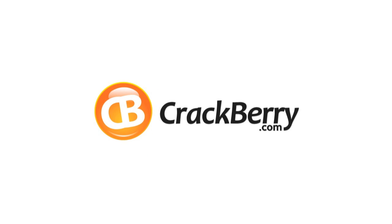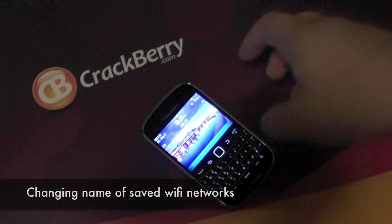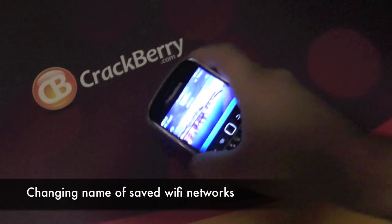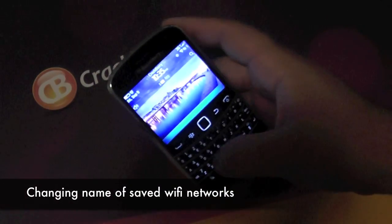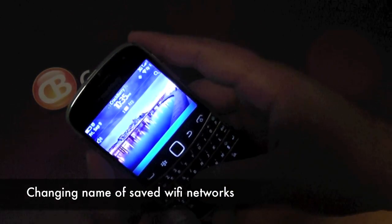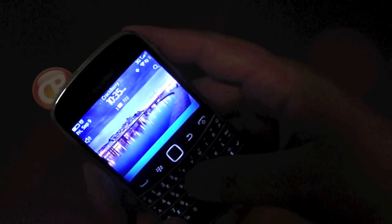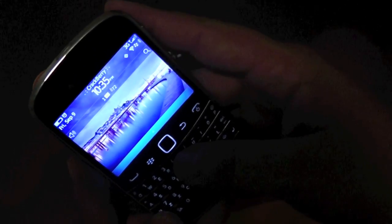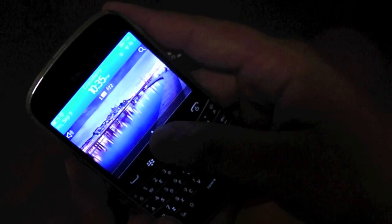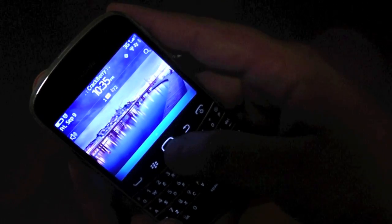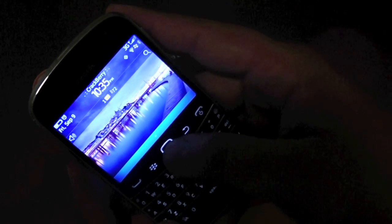Hey there everyone, Jared here with Crackberry.com. Today we're here to take another quick look at another feature that not all of us are aware of.